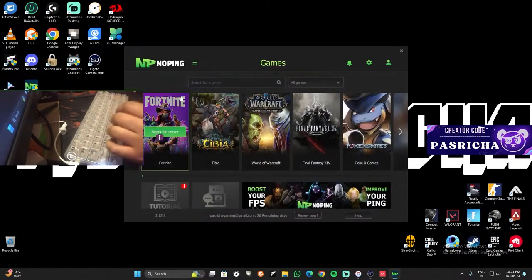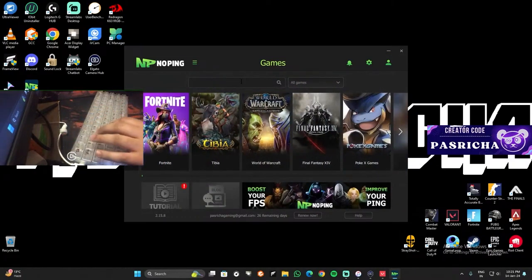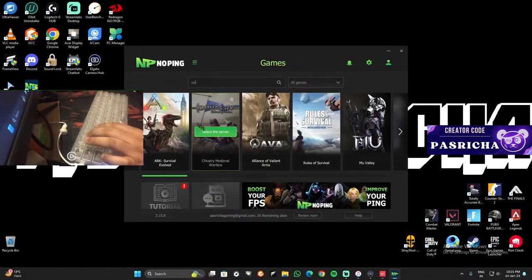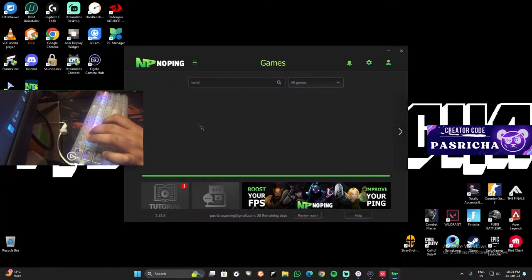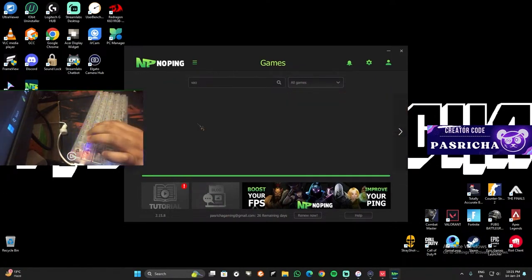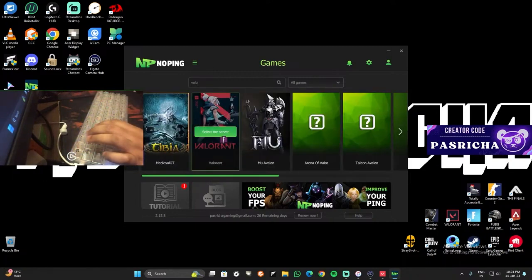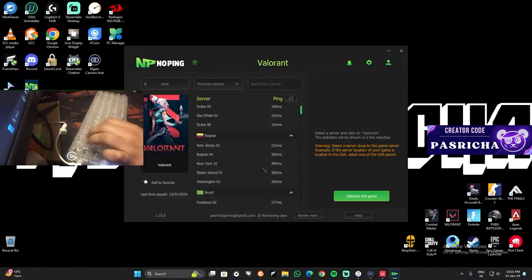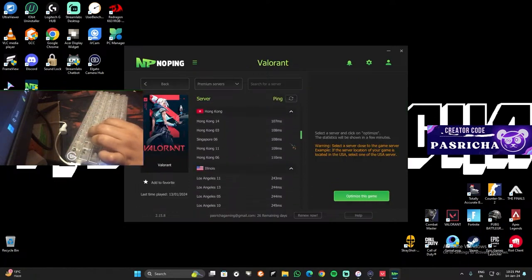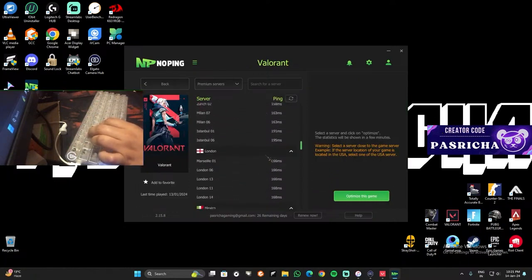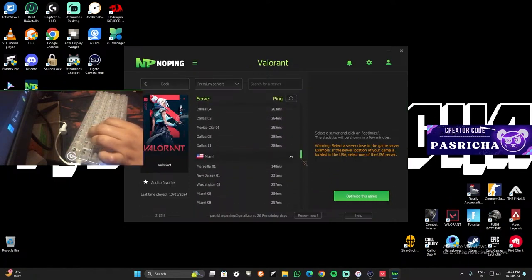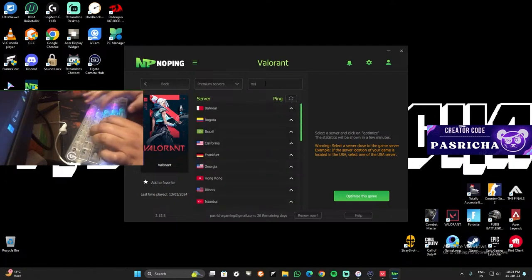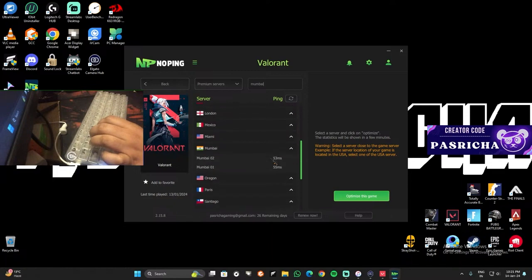And now if I'm playing Valorant right now, I go to Valorant. So I go to Valorant. I can see all my servers here, whichever server I want to play on. So currently I want to play on Mumbai because that's the server which I can play on.